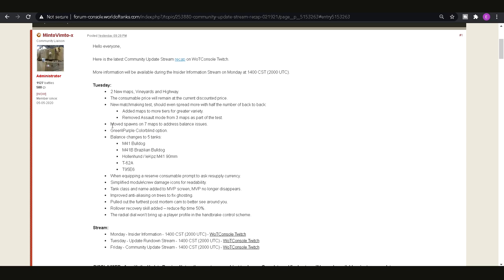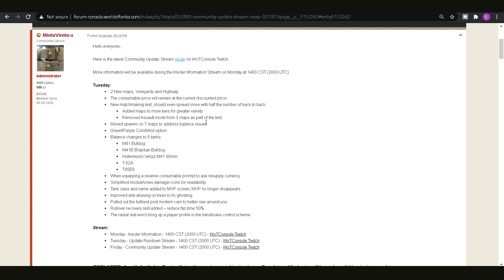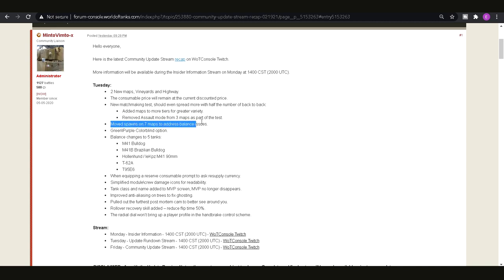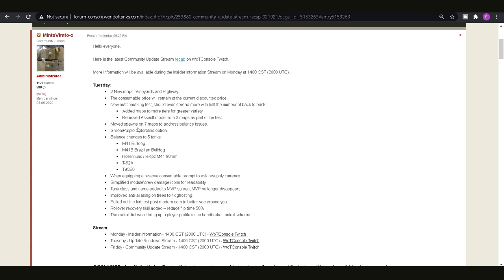Other than that we've got the spawns have been moved on seven maps to address balance issues so I believe that you know that's seven out of the 17 maps we actually have in total right now so that's quite a lot. I'm expecting that people are going to be a bit confused to begin with because the spawns have obviously moved so if you find yourself in a game and you're not spawning where you usually do then that's the reason why they've basically just moved them.